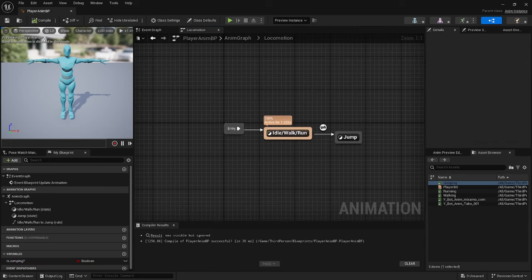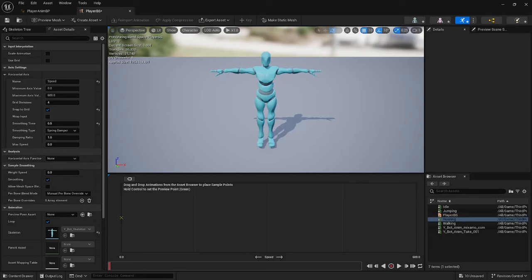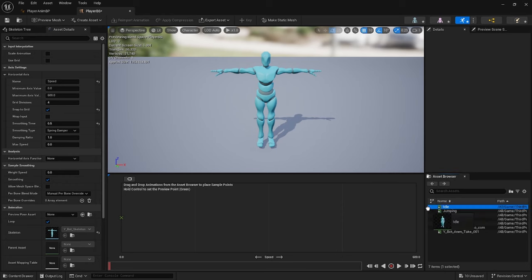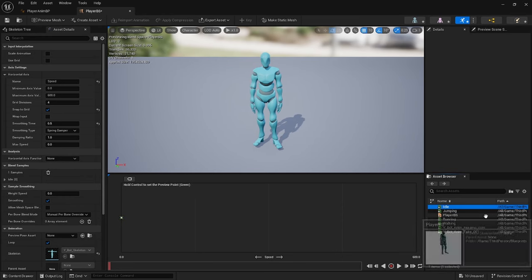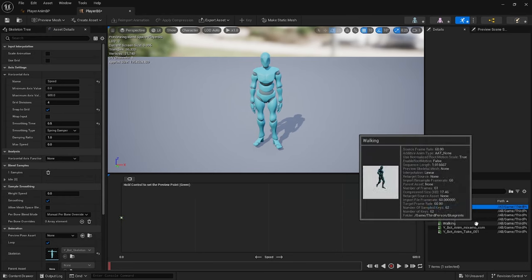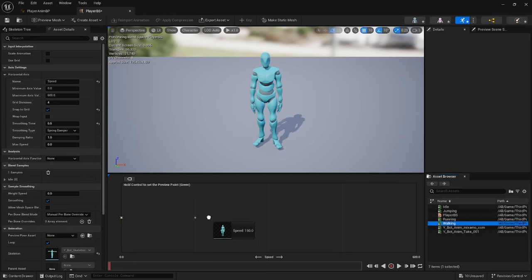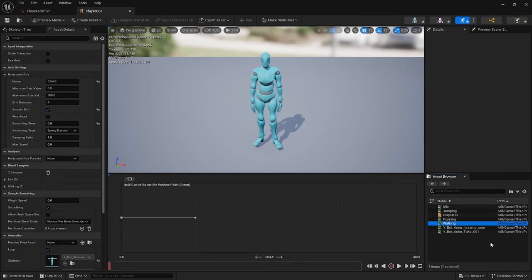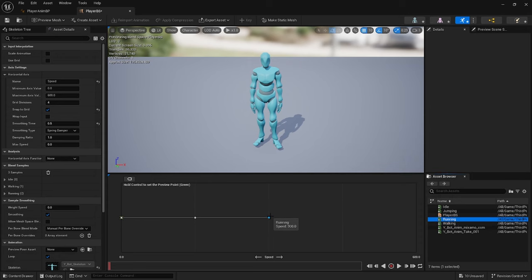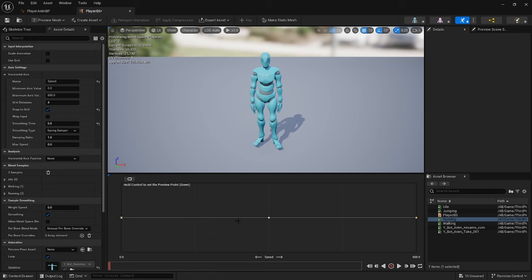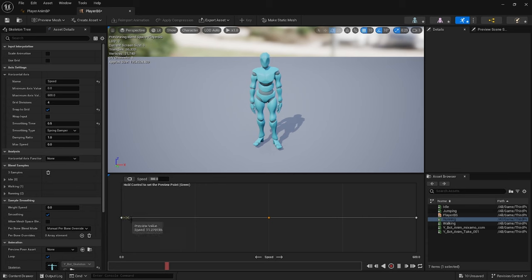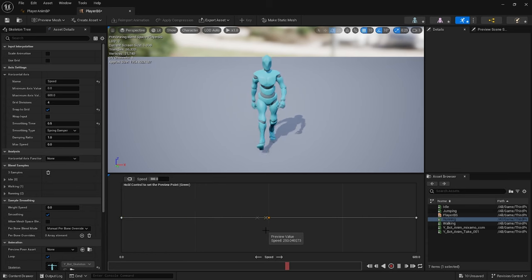Go to Blend Space, drag in the idle at 0, 0, the walking at 300, and the running at 600. If we press Ctrl then drag it across, we'll see that it works.